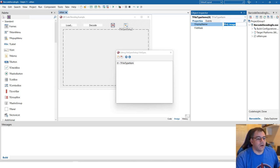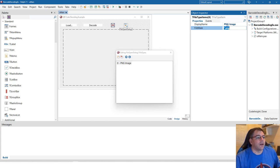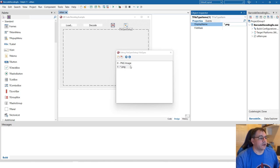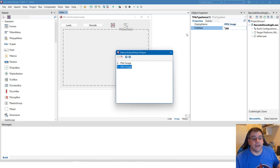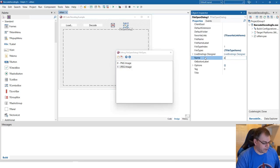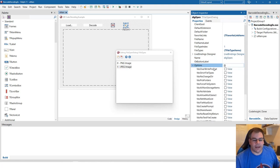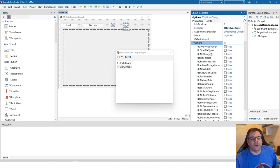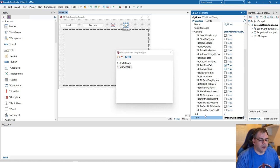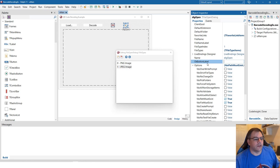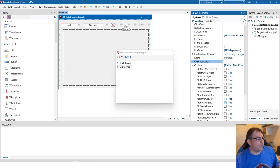You can simply specify a TFileTypeItem with a DisplayName such as 'PNG Image' and a file mask of '*.png', then create another for 'JPEG Image' with mask '*.jpeg'. That gives you two types in the dialog. We name the dialog DialogOpen. The Execute method still returns true if the user pressed OK — nothing changed there. Options are similar to before: path must exist, file must exist, and the title is 'Open Image with Barcode'.